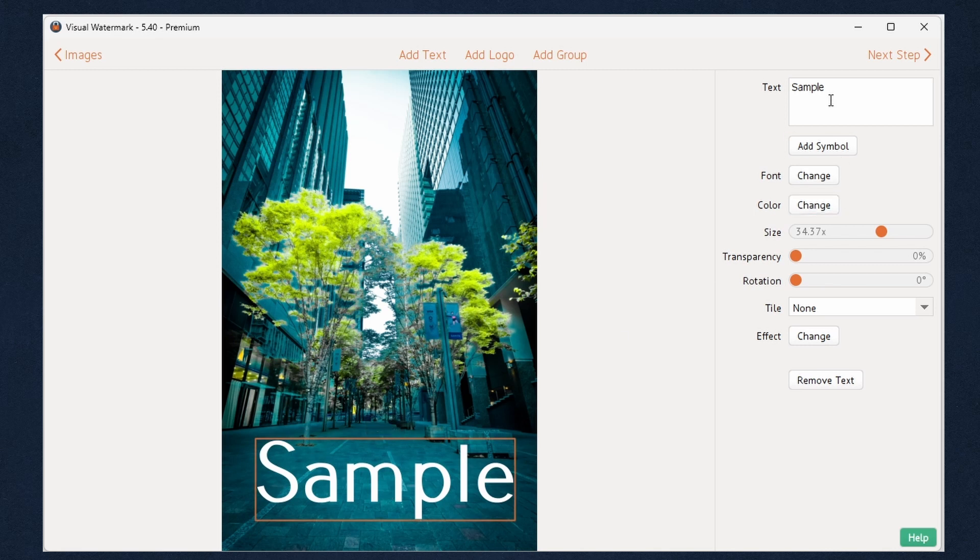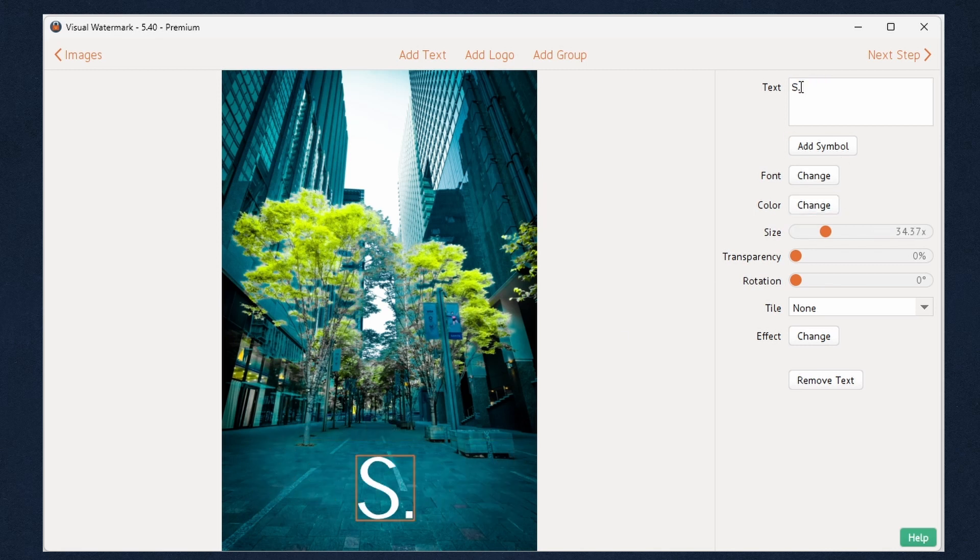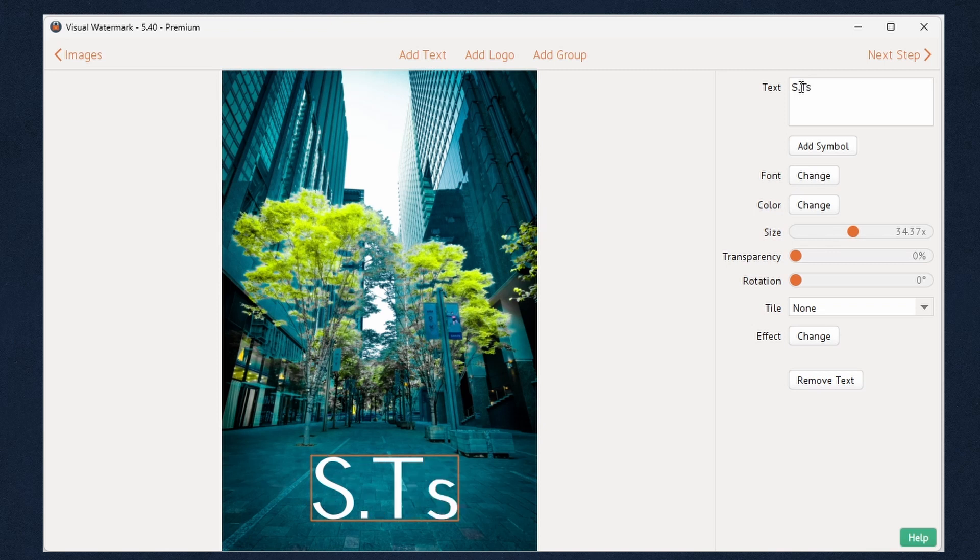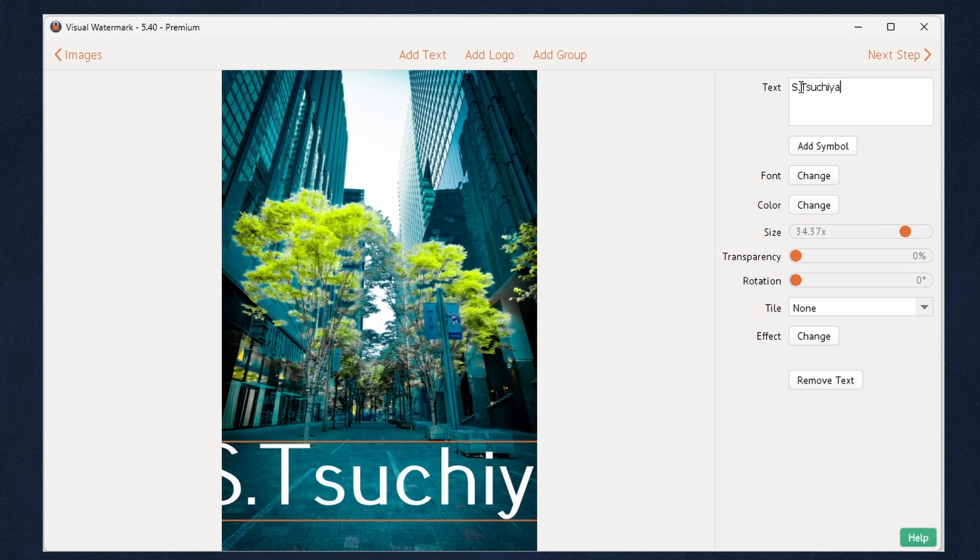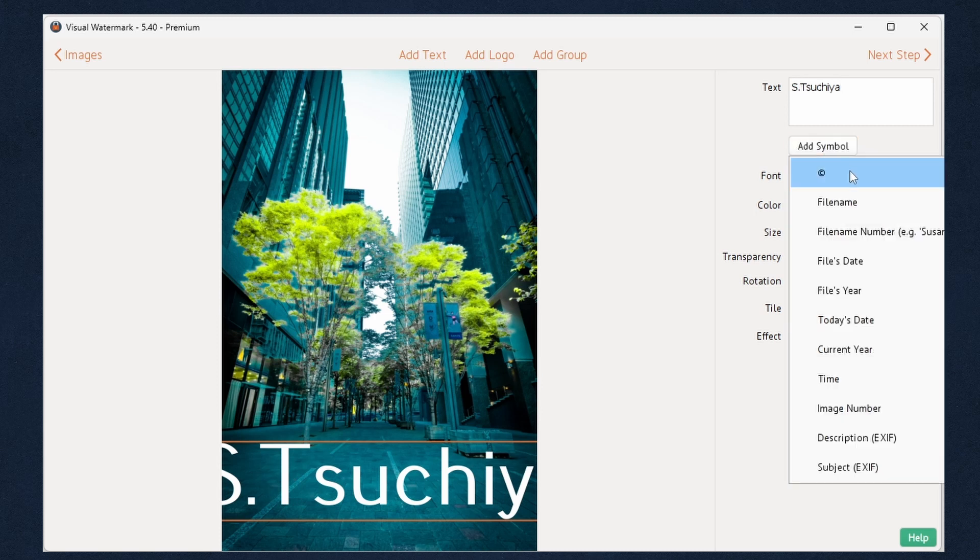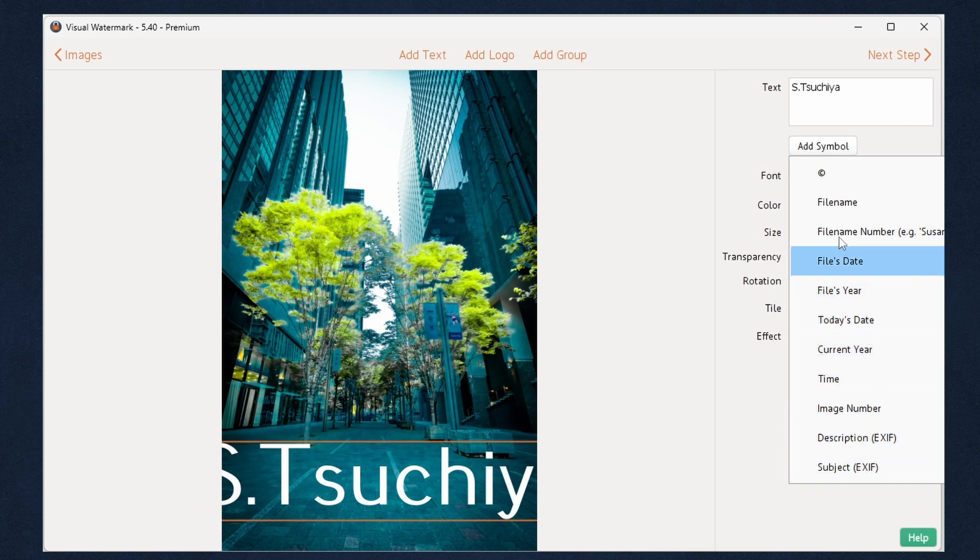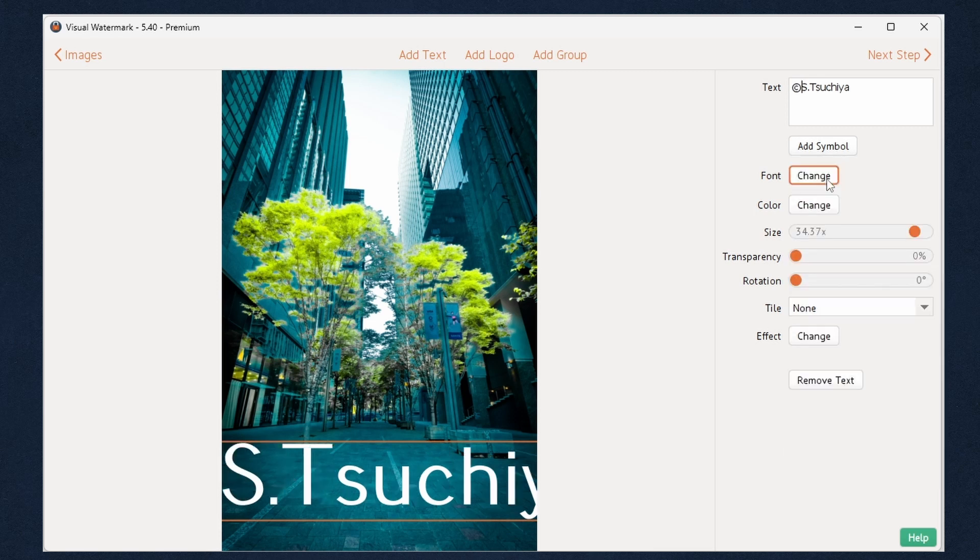You will be able to customize your watermark. Type in your name, the name of your company, your contact details or whatever else you want. You can add a symbol or other additional information to your text. It can be a copyright symbol, file name, file date, image number, etc.